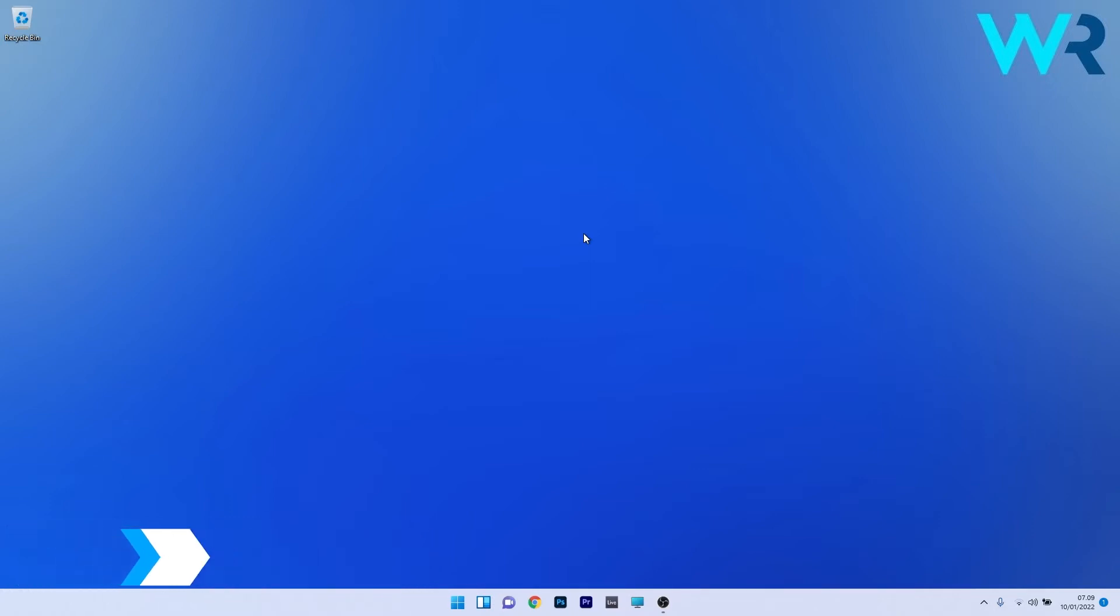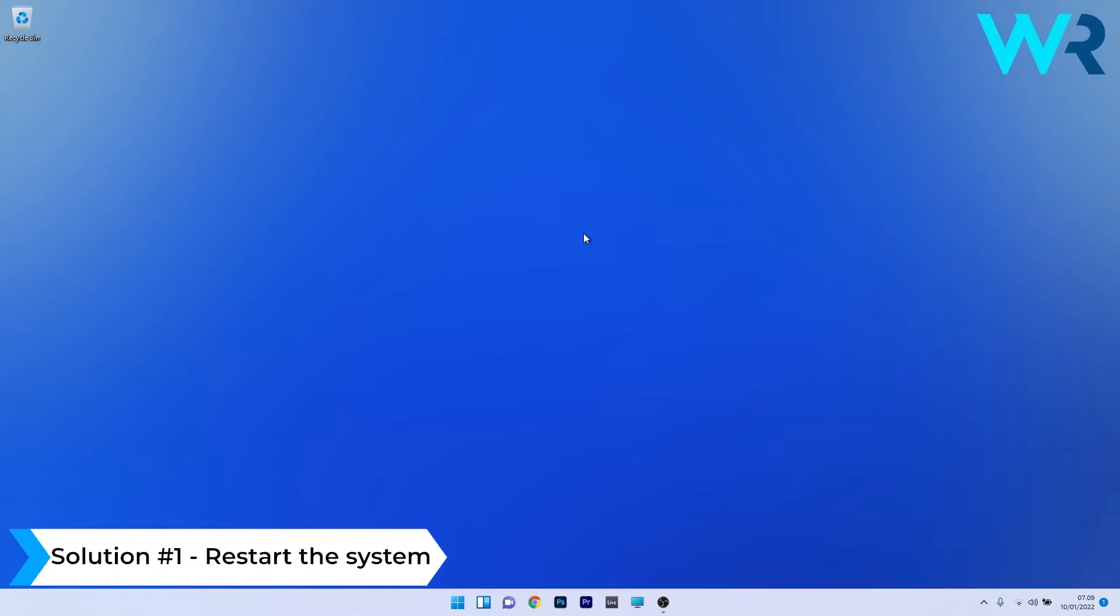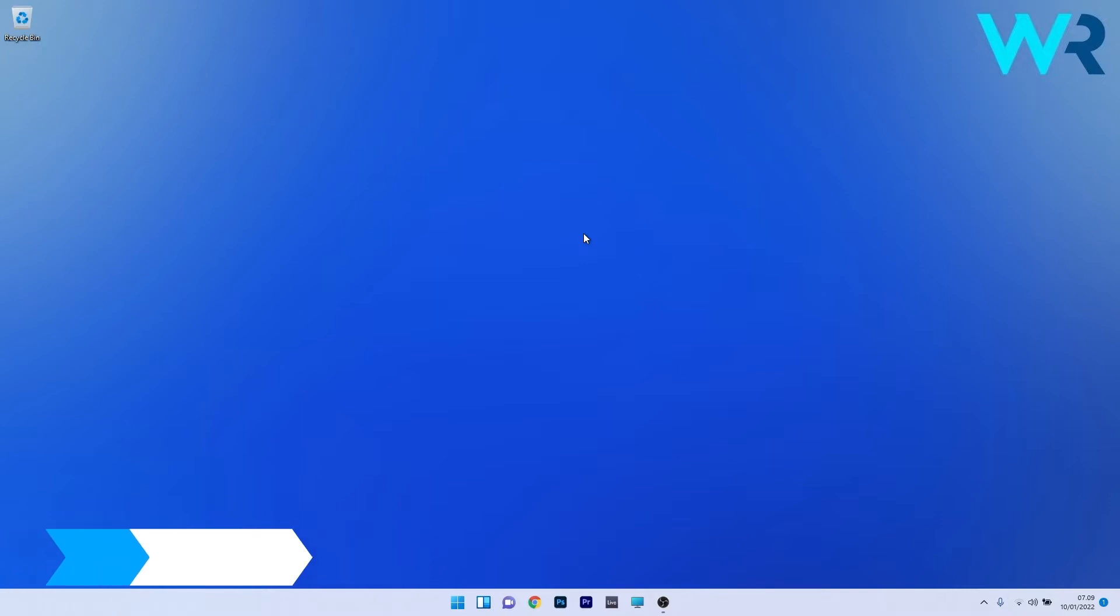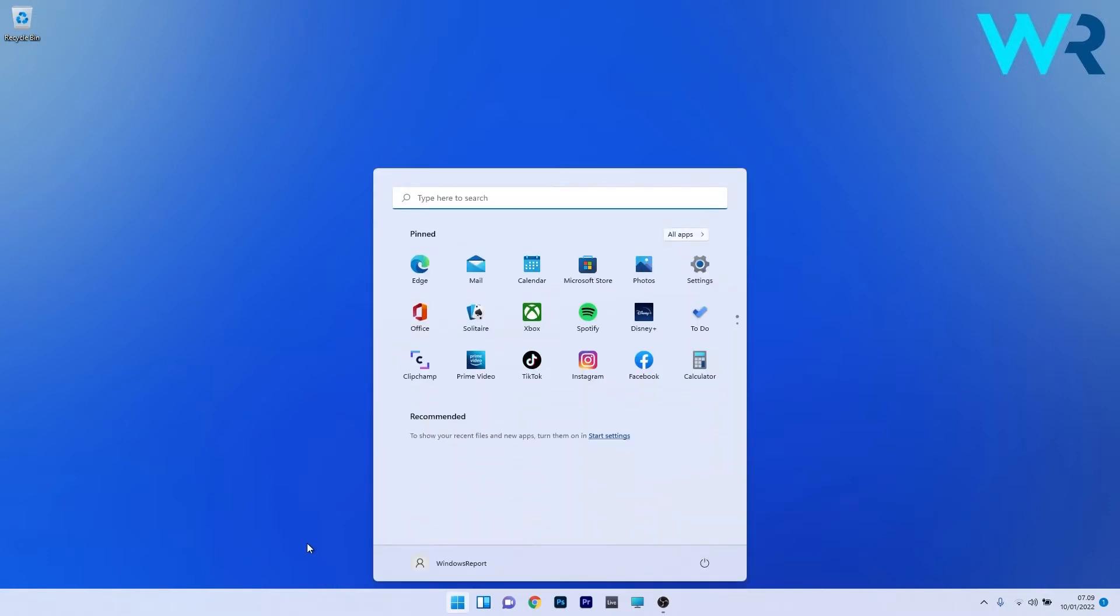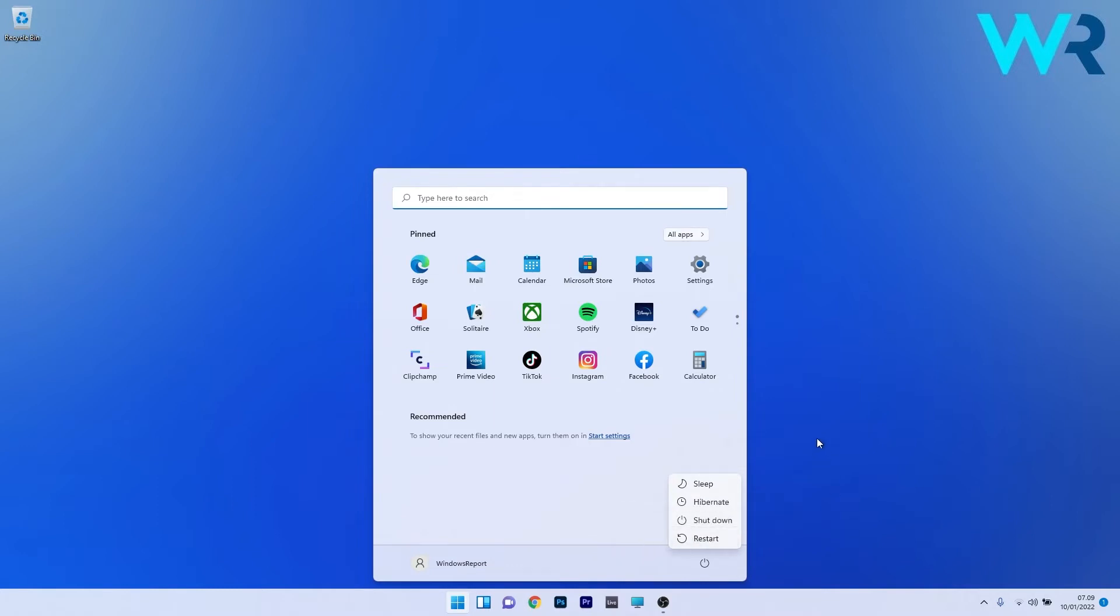The first solution you should always take into consideration is to restart the system. As simple as it may sound, this fix will solve a lot of issues. Just press the Windows button, select the power icon, and make sure to select the restart option. After restarting your PC, check if the problem still persists.